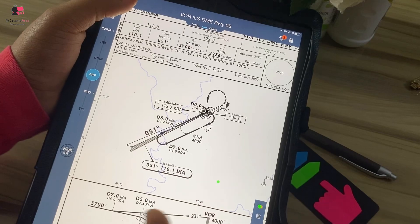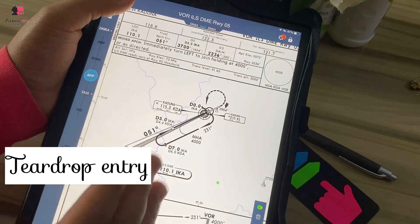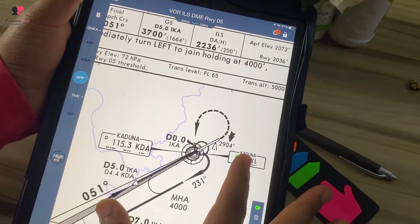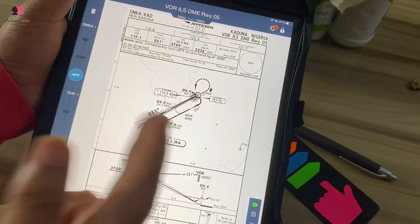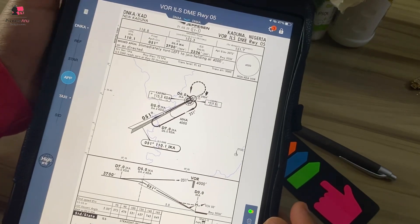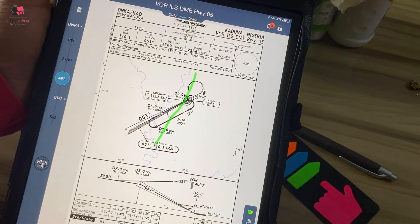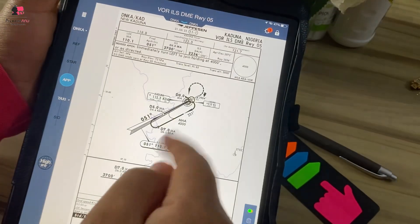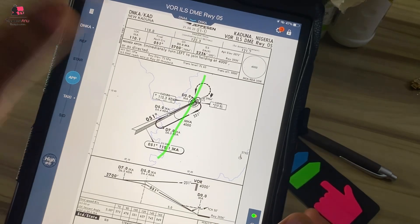Now let's look at the different kinds of hold entries. We have direct entry, teardrop entry, and parallel entry into the hold — these are the ways you come into this hold. How do you determine if you're going to use a direct pattern, a teardrop pattern, or a parallel pattern? The first thing I usually do is cut in into the protected side — I cut a straight line in — and this gives me a very clear picture of how I should enter this hold.